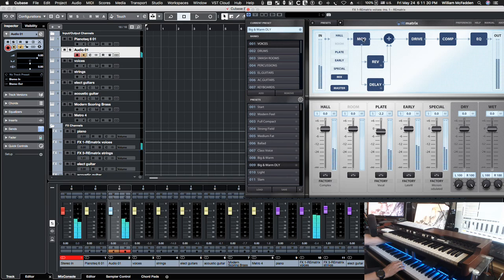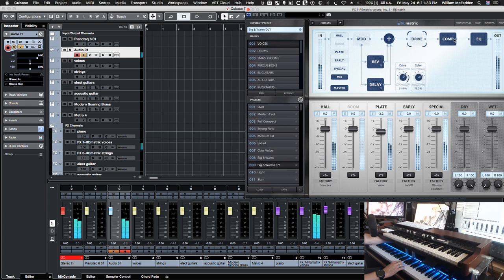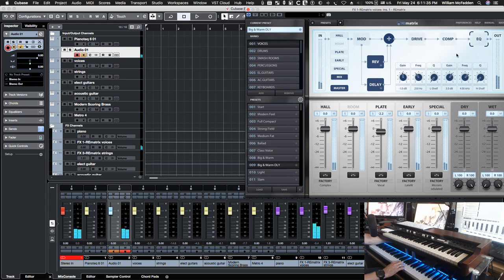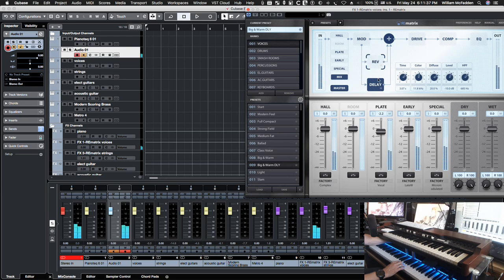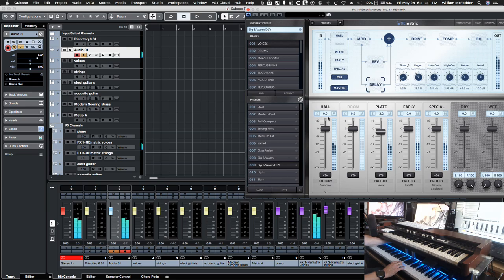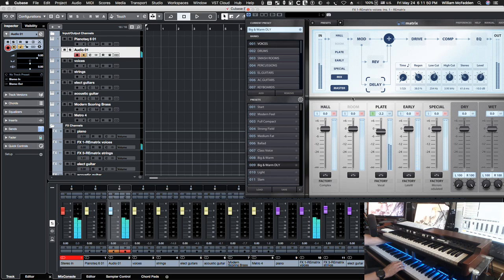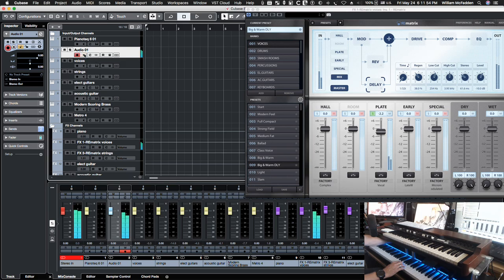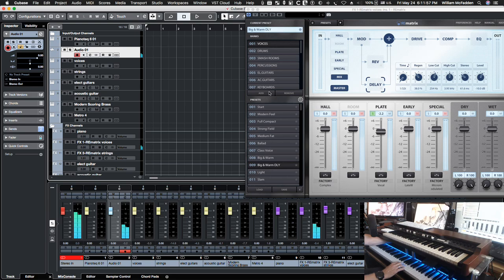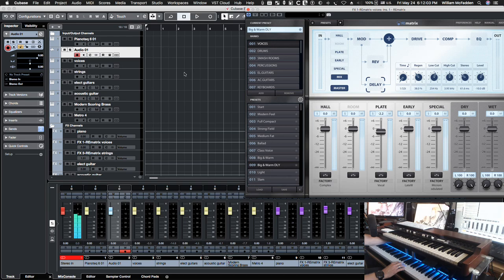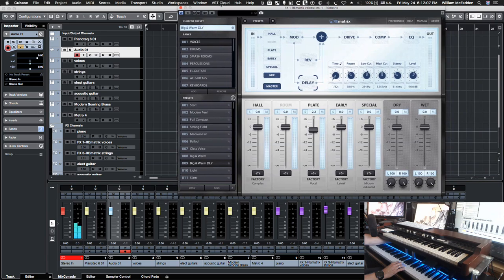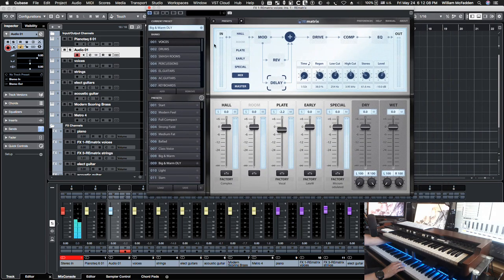So we can turn off all the algorithmic and the delay. And now we just have early reflections going on, we can do plate and so on. So that gives you an idea what you can do with re-matrix, very versatile. A lot of options, a combination of convolution and algorithmic reverb and just incredible amount of flexibility.